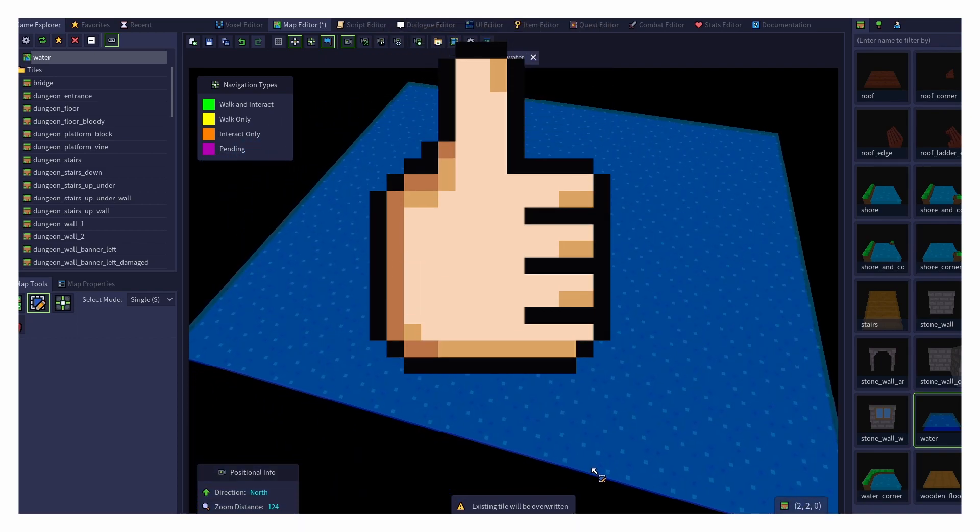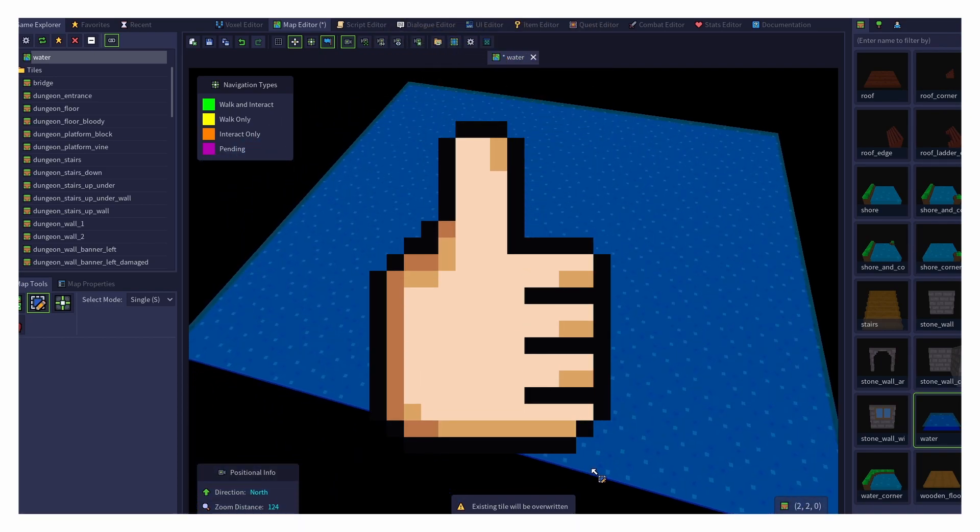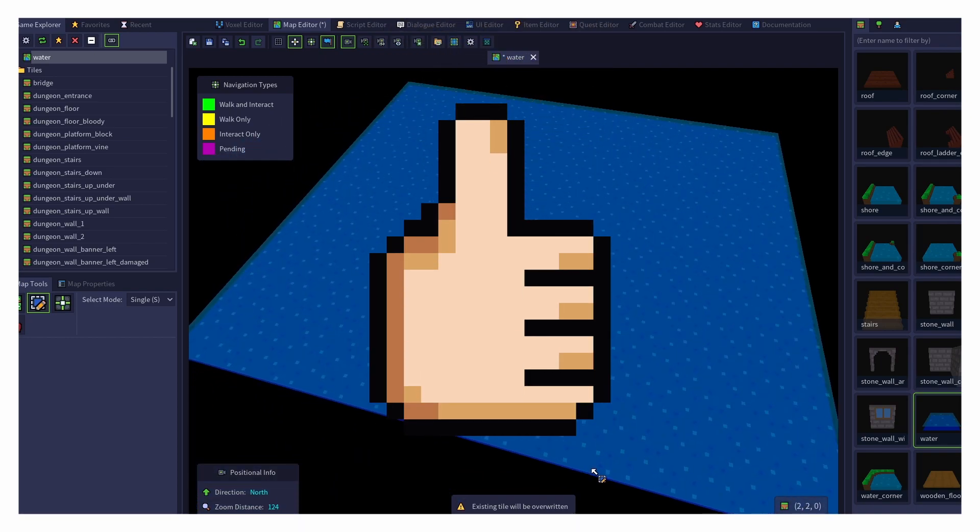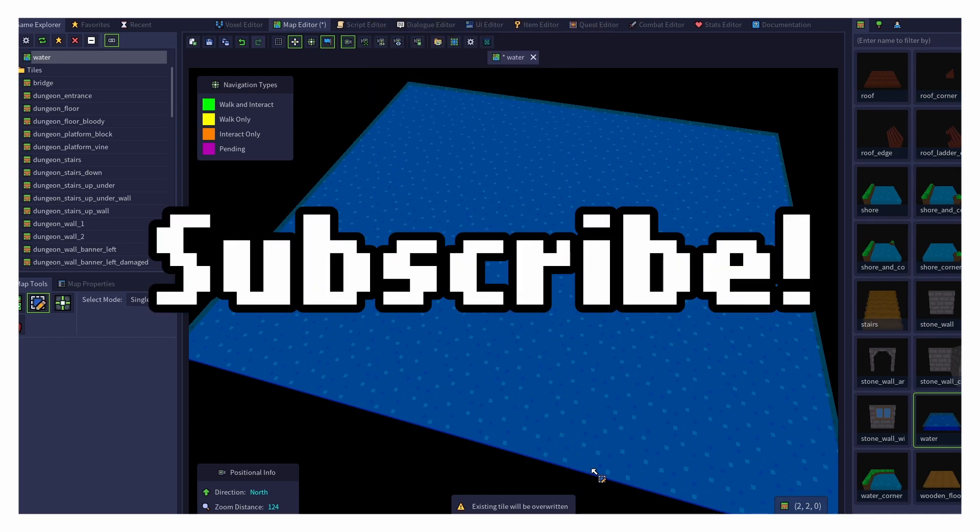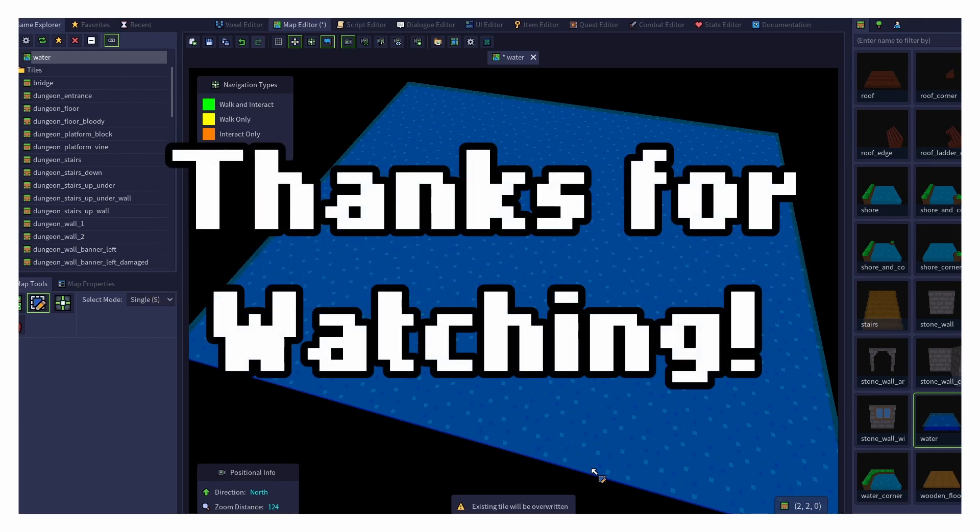If you've enjoyed this tutorial, please let me know by giving it a thumbs up. Feel free to leave any comments or suggestions down below. And if you'd like to see more of these tutorials, please subscribe to the channel. Thank you so much for watching and for your continued support of RPG in a Box.